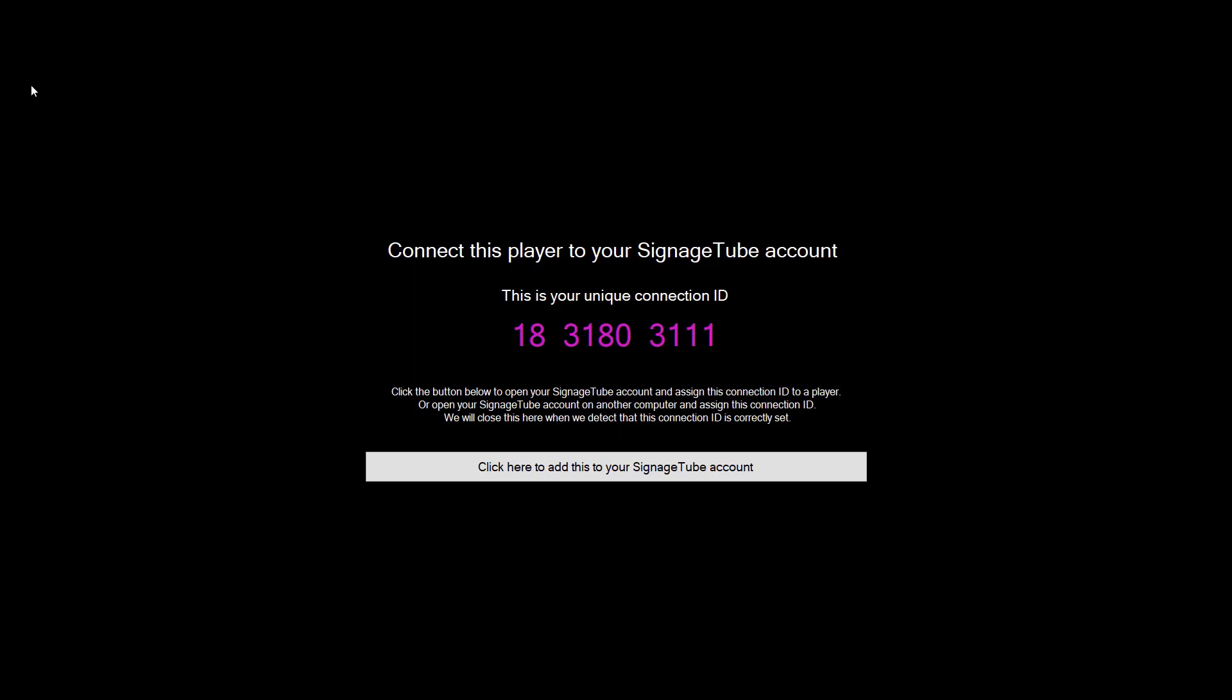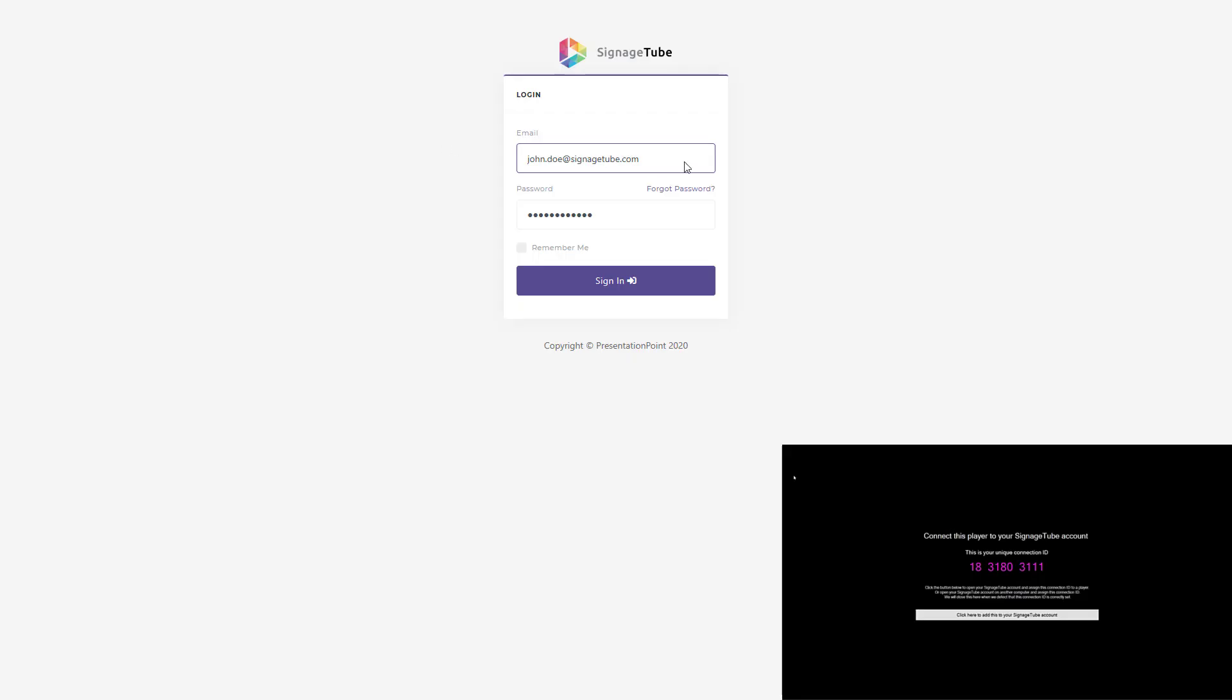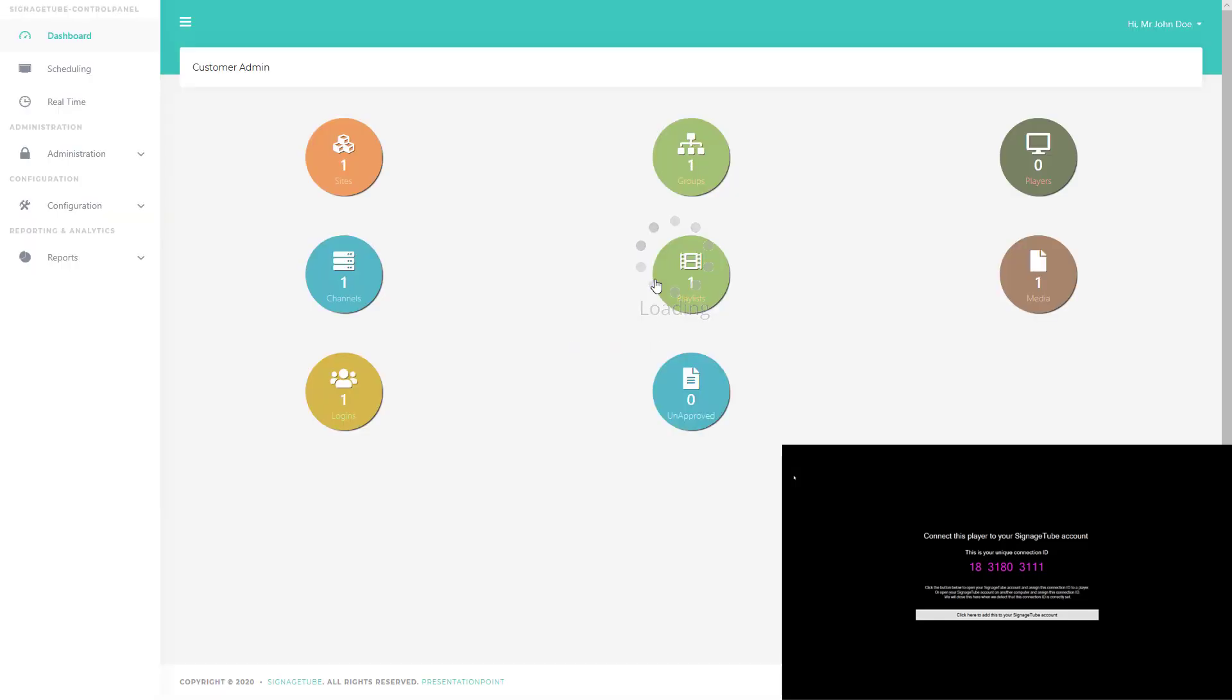From this screen, note the connection ID. On any computer or on this display computer directly, you can log on to your SignageTube account.